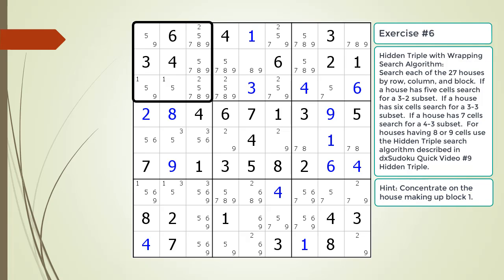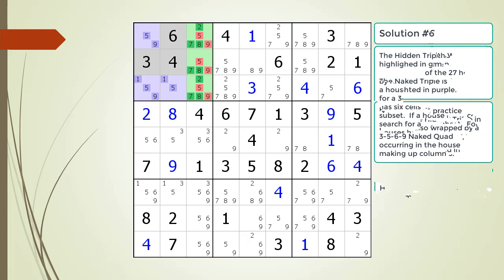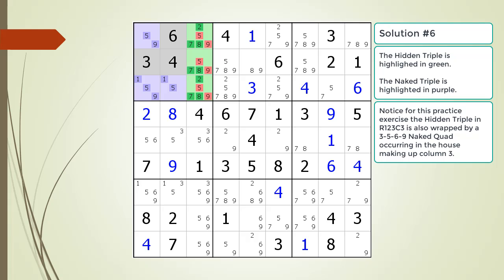Here is a hint about which house you should focus your attention on. Pause the video. Here is the solution.